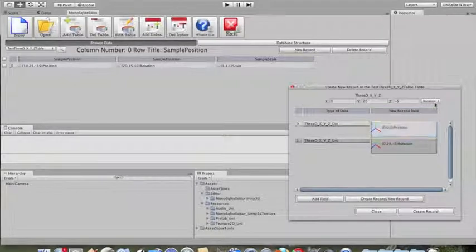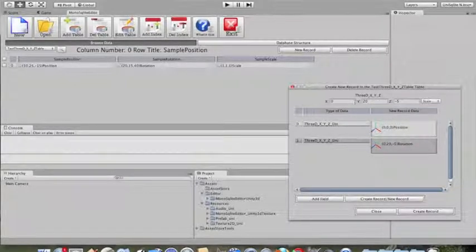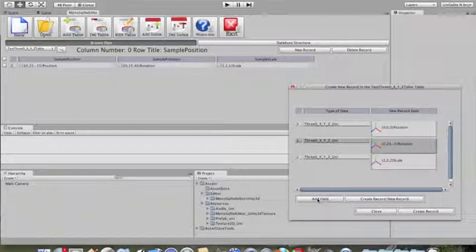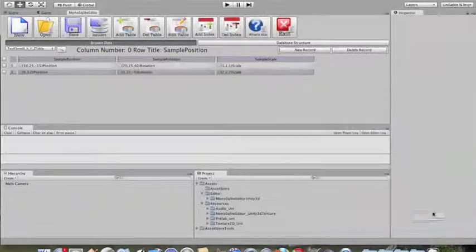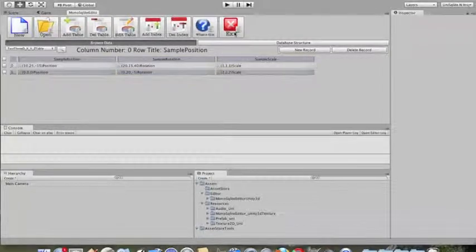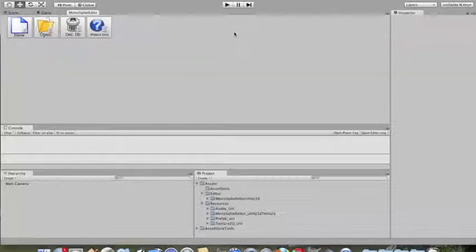The last field is the scale — you can increase it, doubling everything. Creating the record is just as simple, and when you're finished you just hit exit.